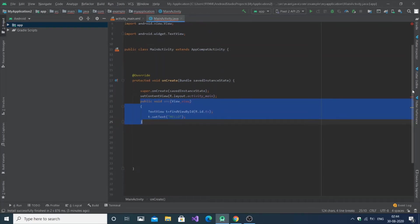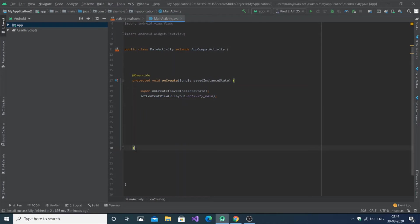Just cut this function and paste it outside the onCreate function but inside the MainActivity class.